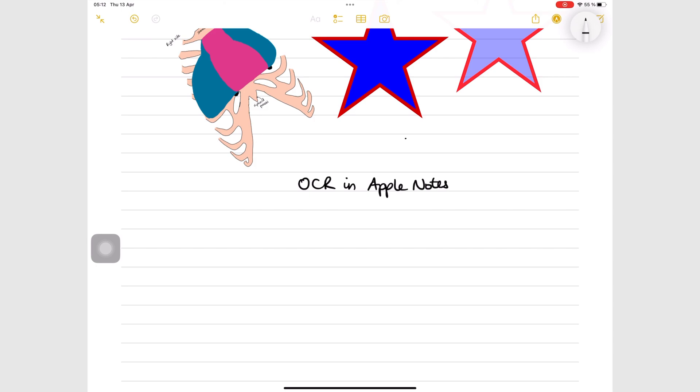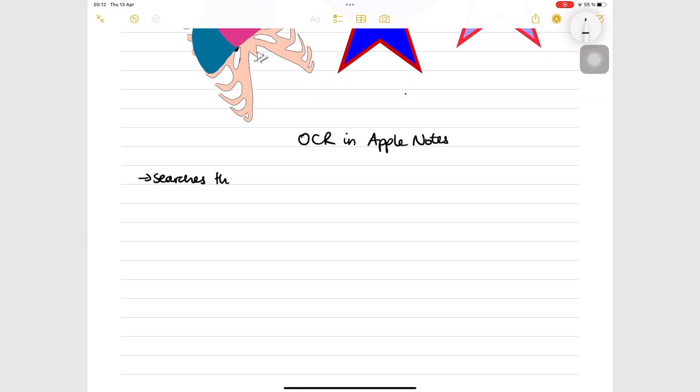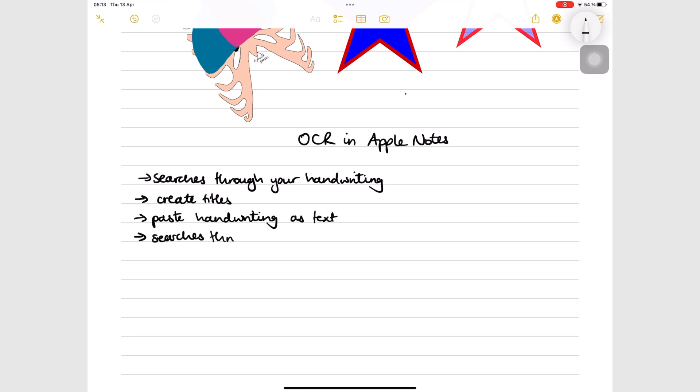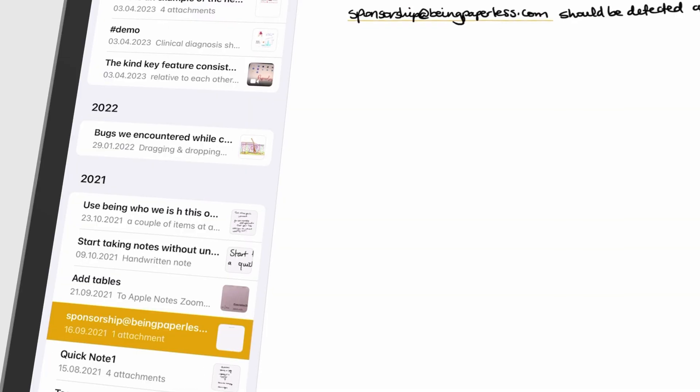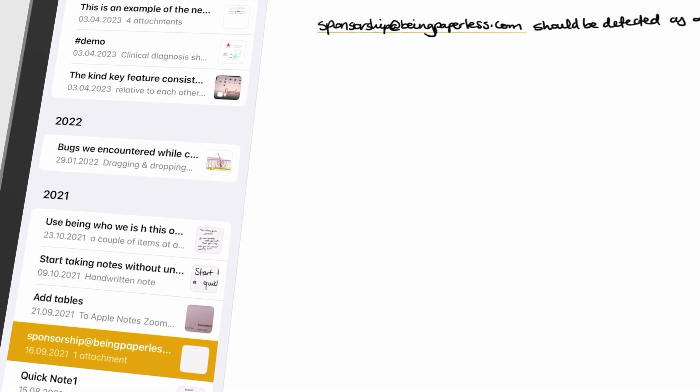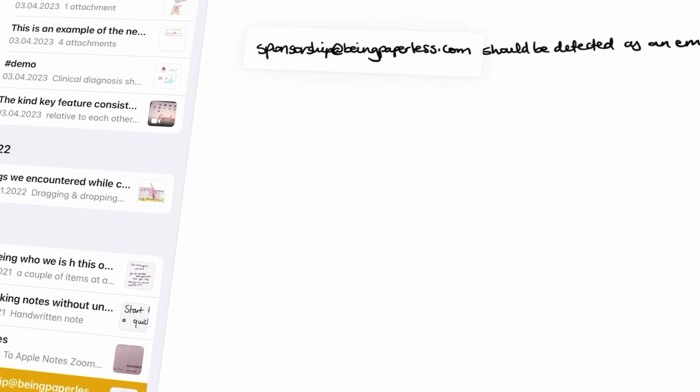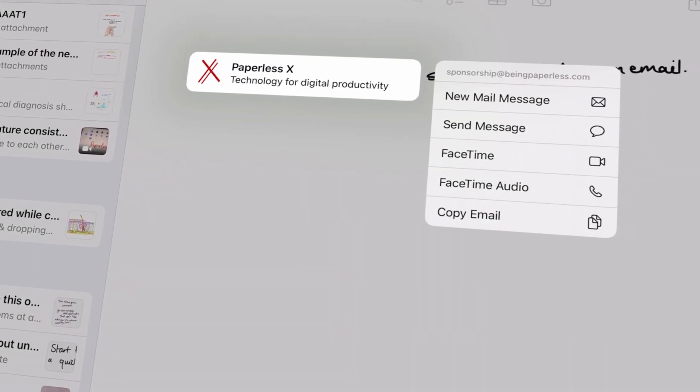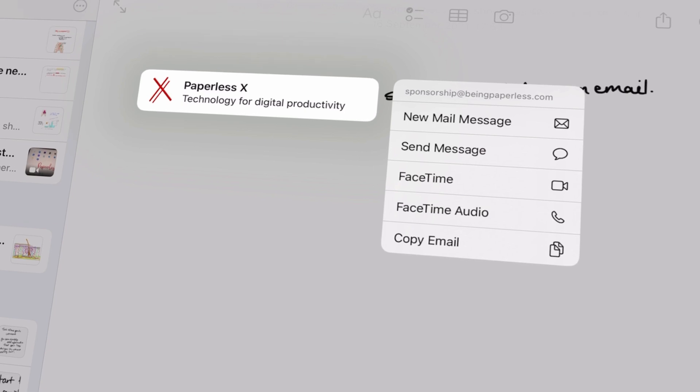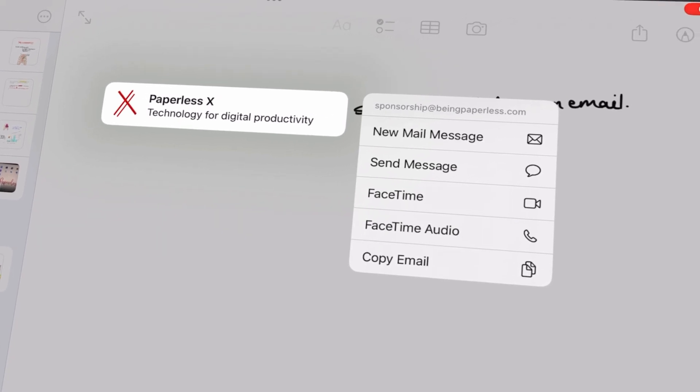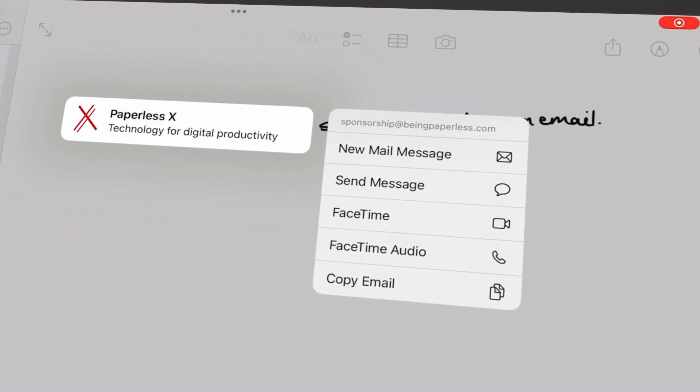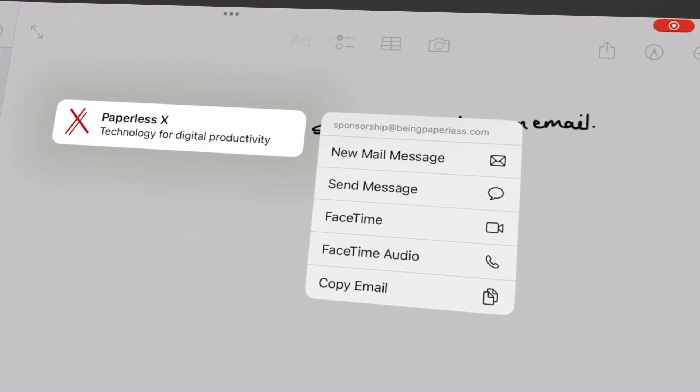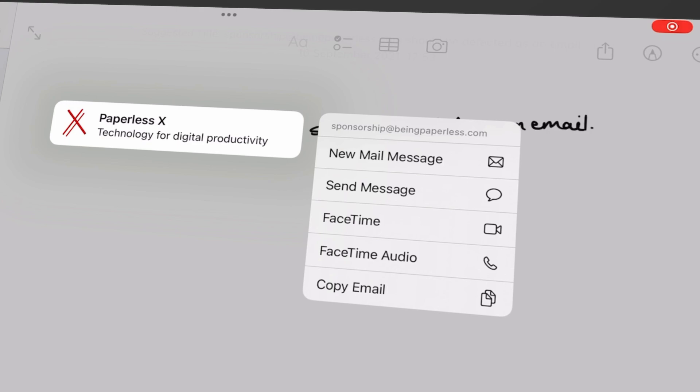Apple's unique approach to OCR does not convert your handwriting to text. It does a lot of things with your handwriting though, which deserves a dedicated video. Data detection recognizes addresses, phone numbers, dates, and emails, so you can take action on them. It works on text, photos, and handwritten notes alike.